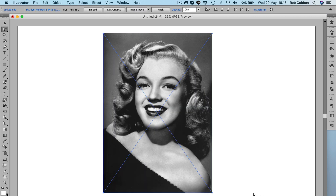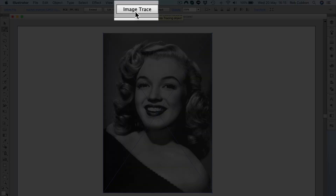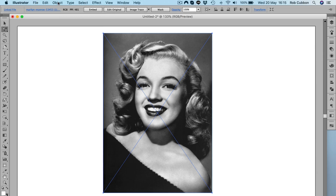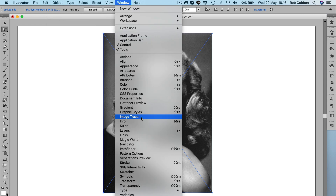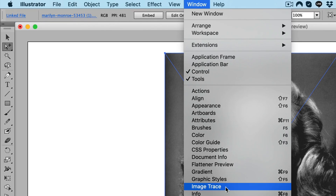In order to turn this image into an illustration we're going to auto trace the image. There are various ways that Illustrator can do this — we can go Image Trace here, or Object > Image Trace, but I'm going to get the palette up. You'll find there's more control over the image if you do it via the palette. So we go Window > Image Trace.